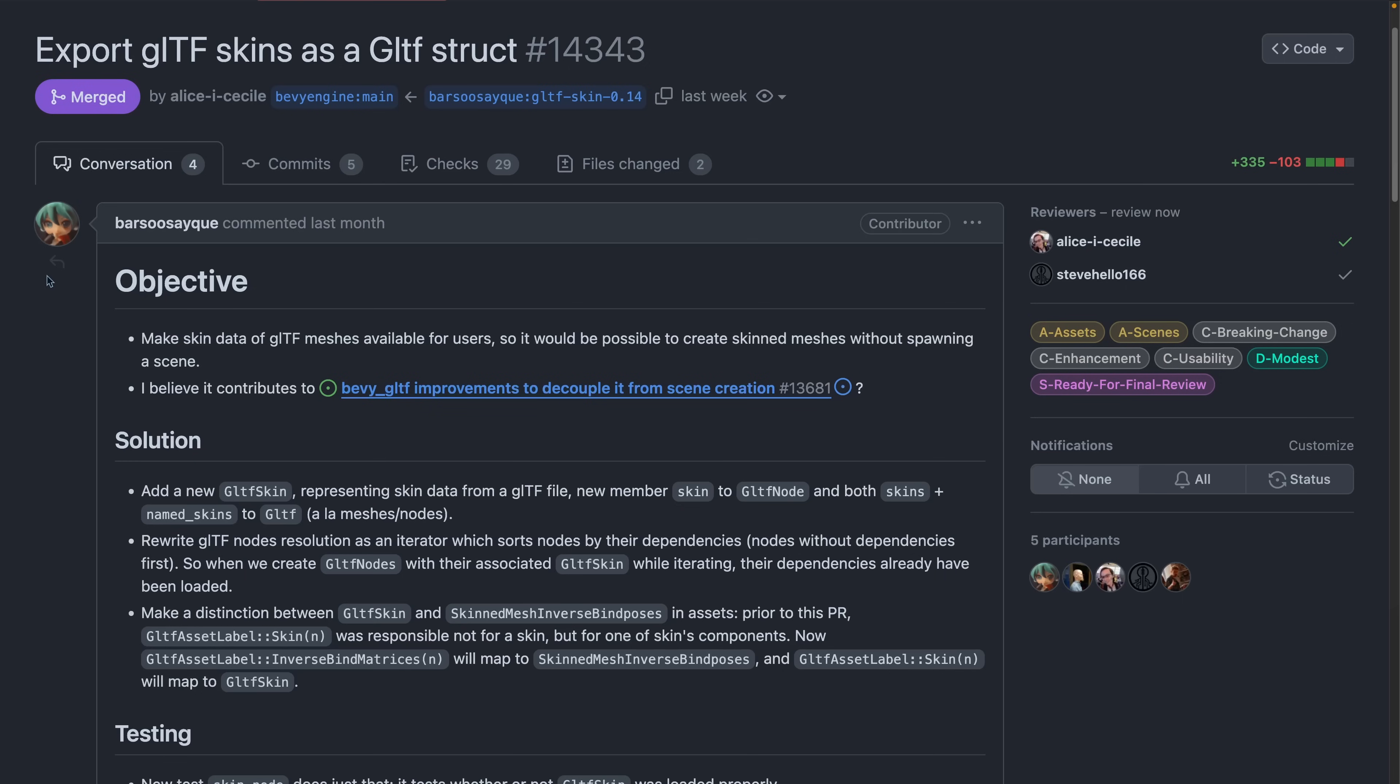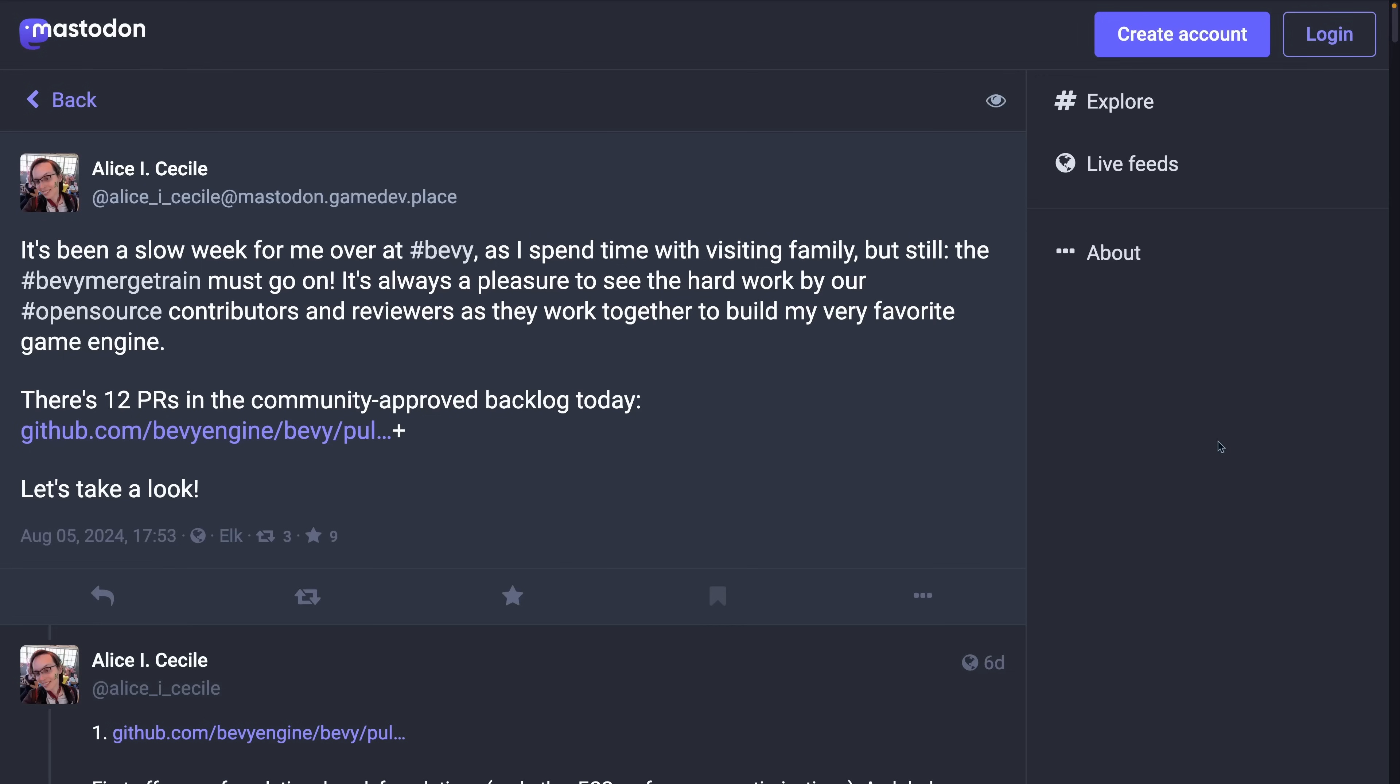And next up, we've got skins, which are the data that tells a bone which vertices it should be deforming when moved. PR 14.343 makes this data available to users in a way that enables skinned mesh creation without spawning a scene.